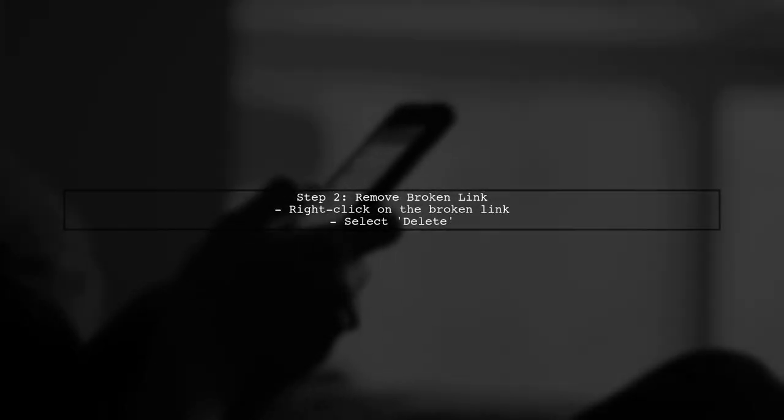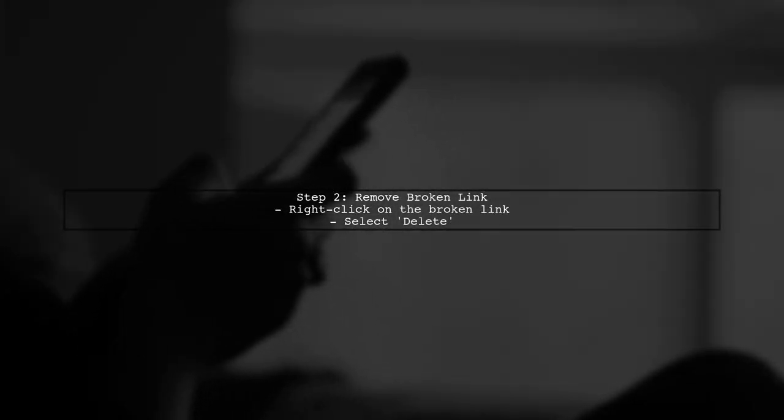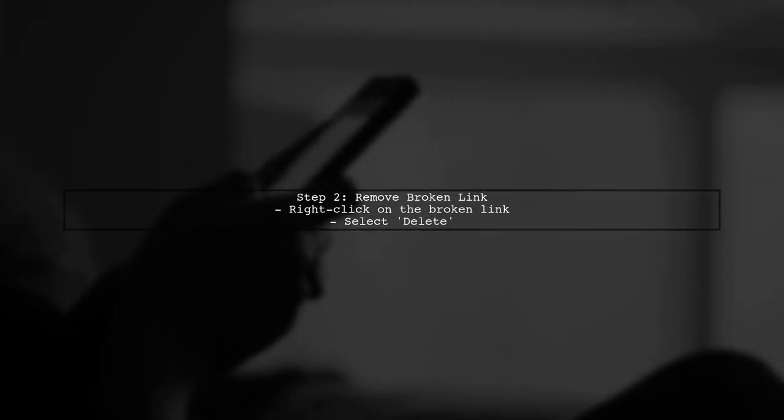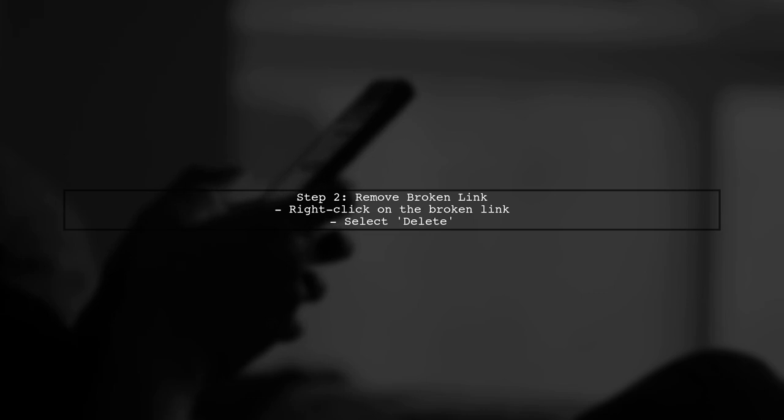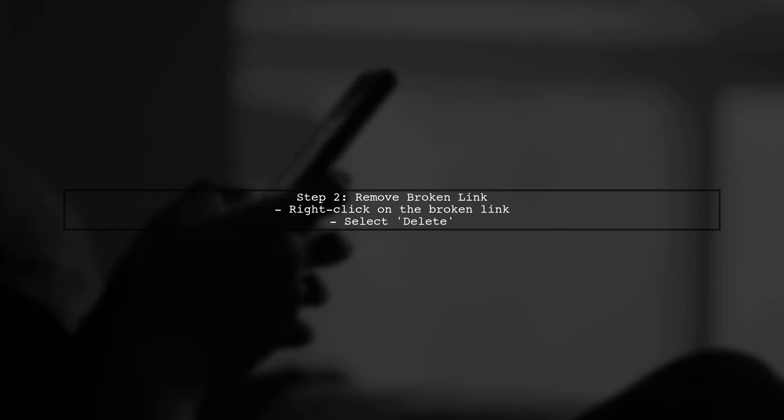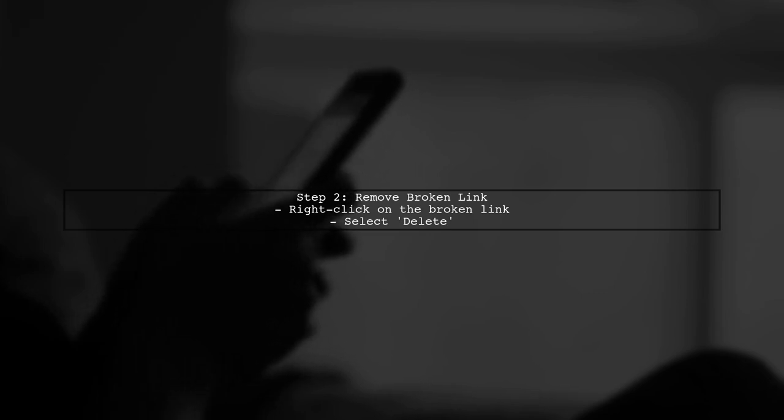If the target of the symbolic link is missing, you can either restore the missing files or remove the broken link. To remove the link, right-click on it and select Delete.